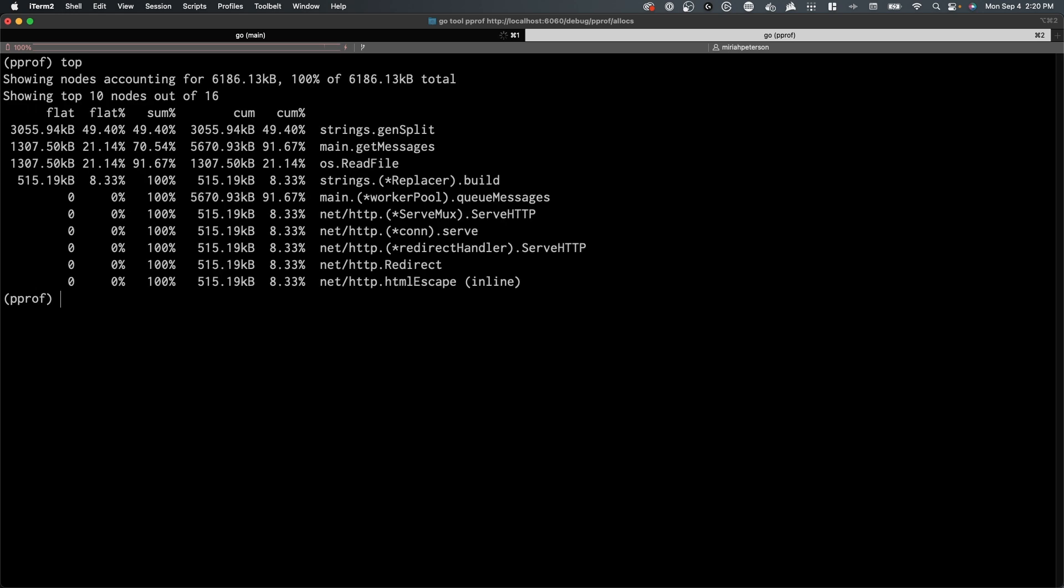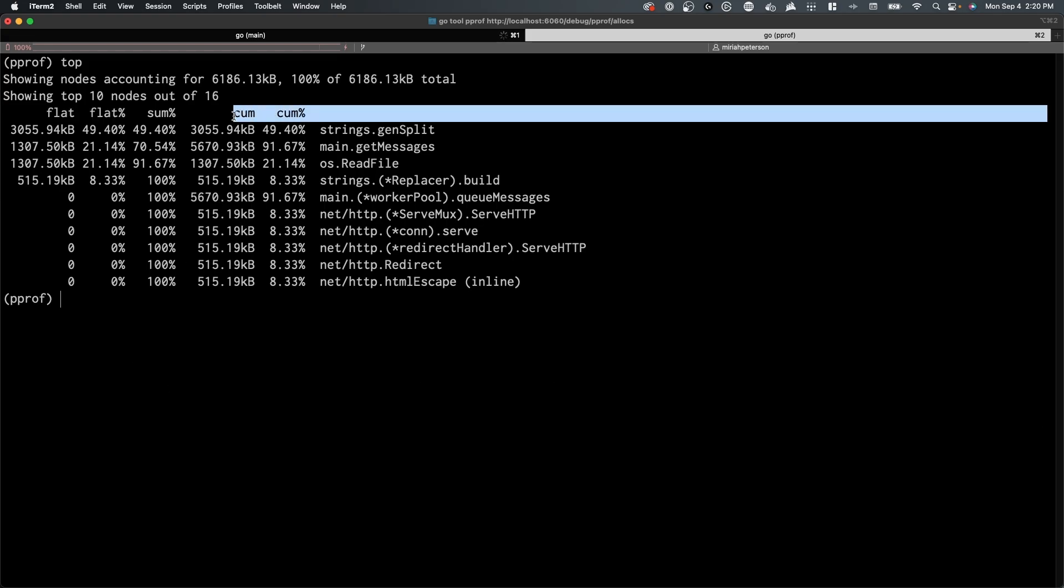I found the top command to be the most valuable when exploring profiles via the CLI. It provides a wealth of information about your program's performance. Once inside the interactive CLI, we will be using this top command to examine the historical memory profiles available through the allocs endpoint.